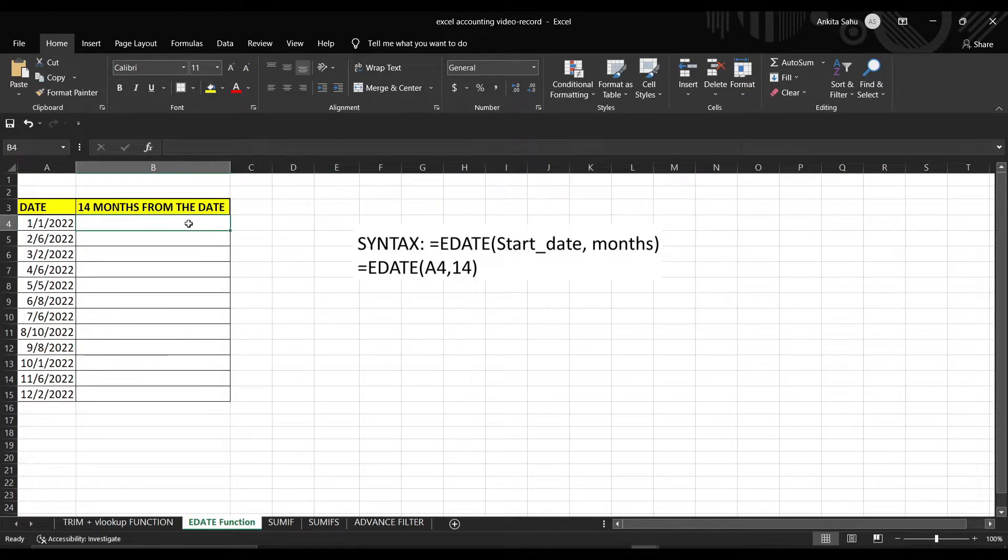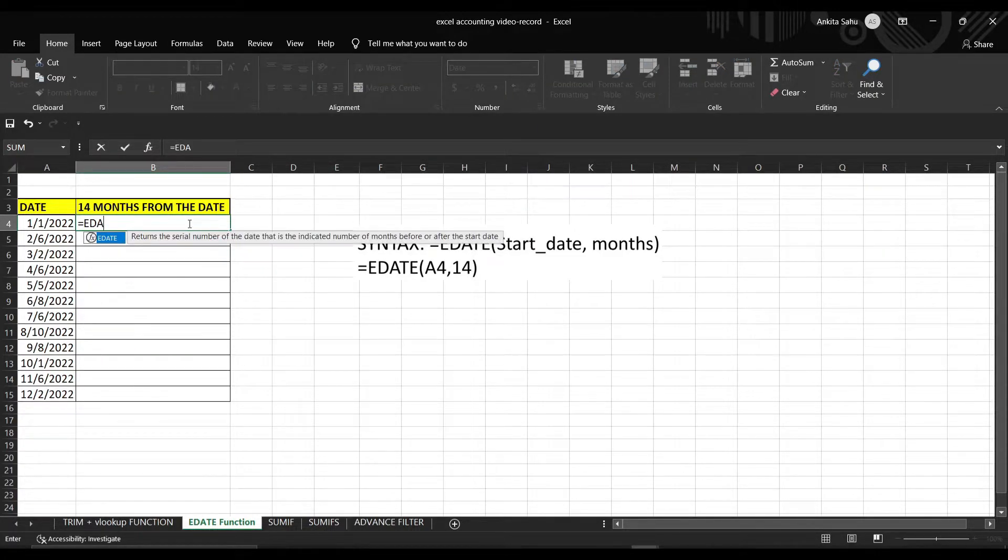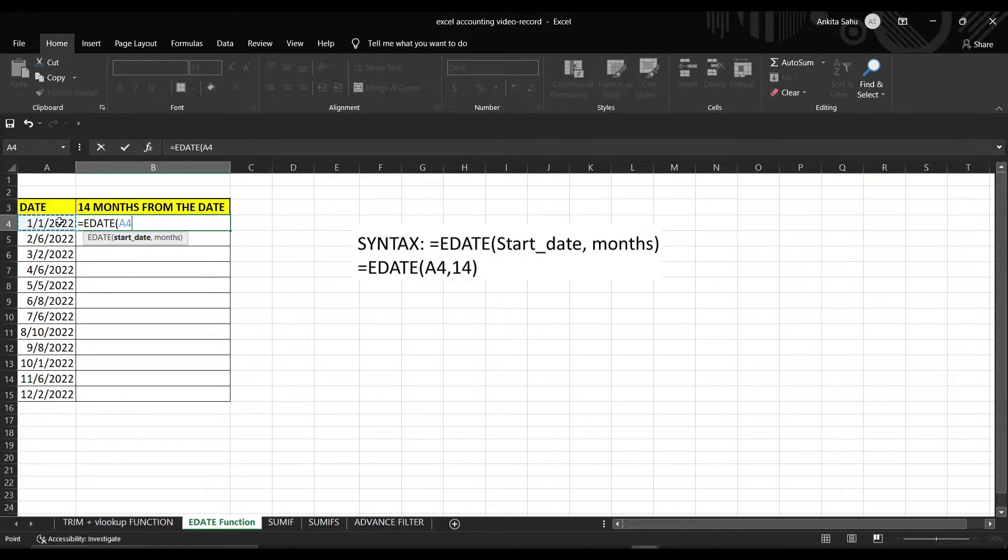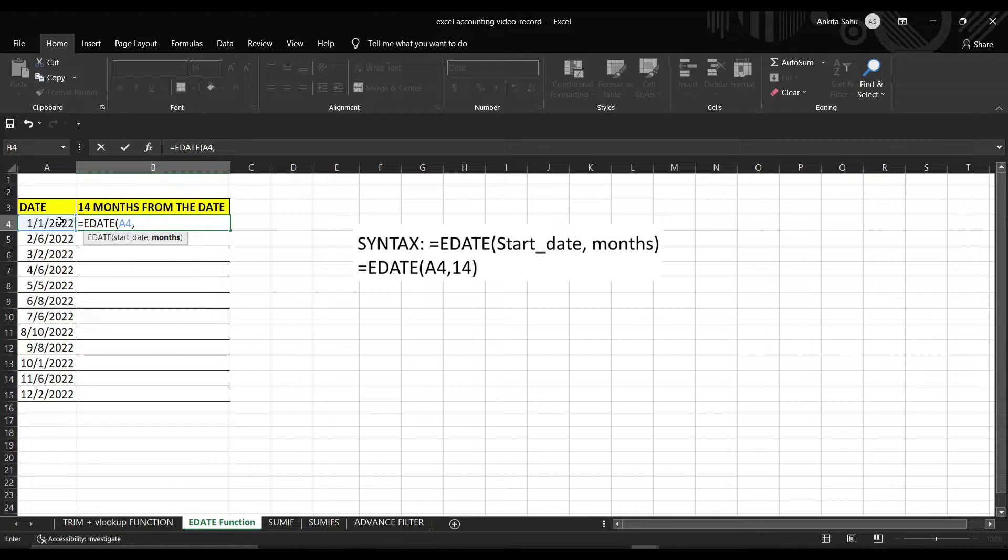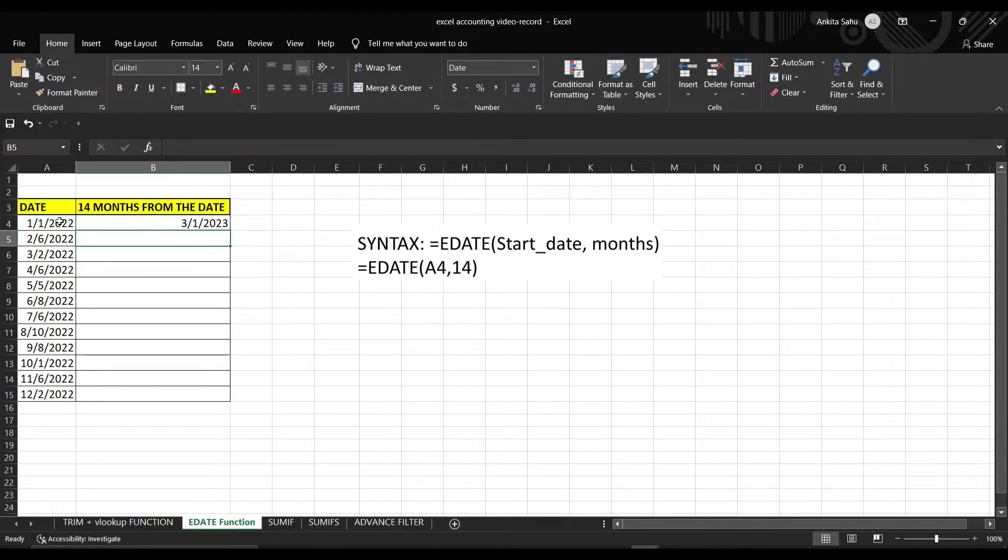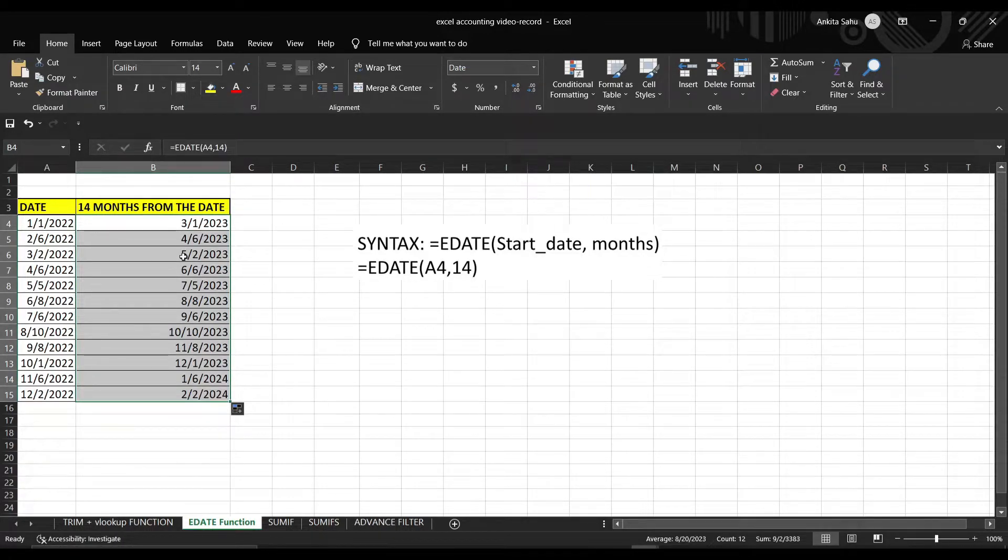So let's say if you want to move 14 months from the given date into the future, put the formula in the empty cell. Select the start date, and write 14 because we want to move 14 months into the future. Enter. You can see, double click it so you can find out the 14 months from the date.